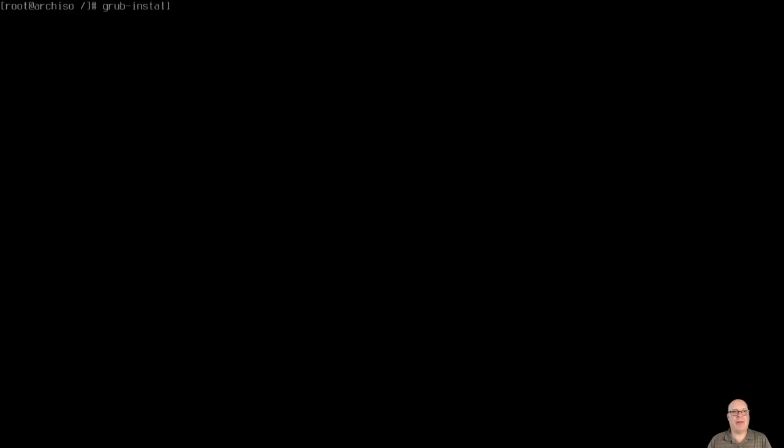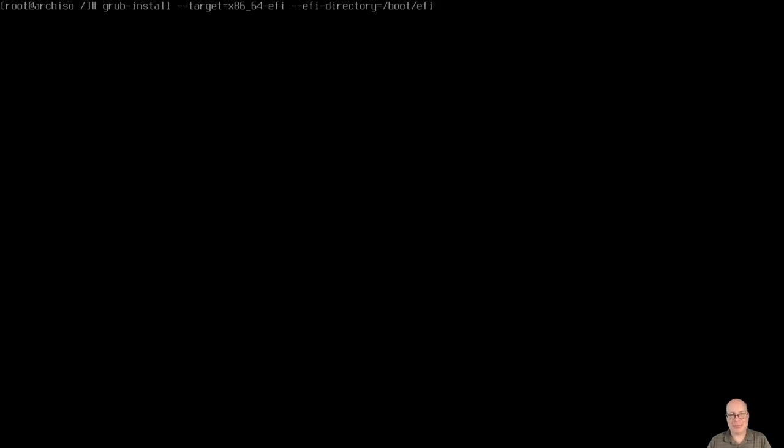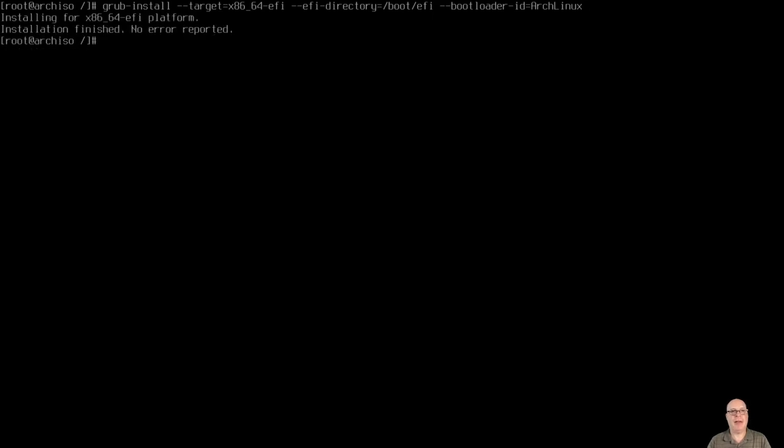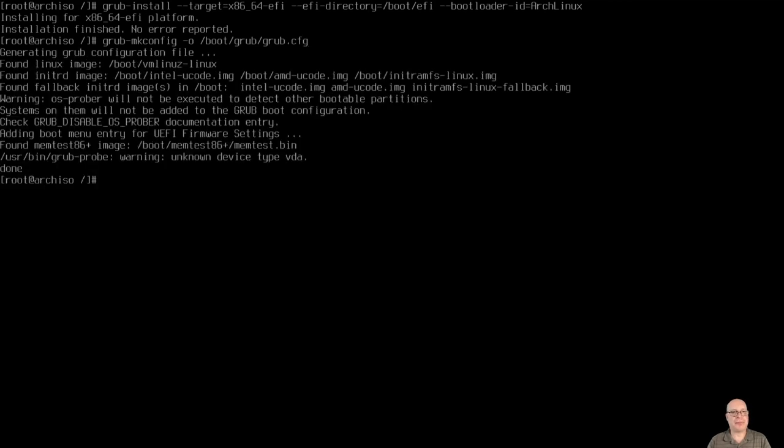So let's install Grub with grub-install --target=x86_64-efi. It's an EFI machine today. --efi-directory=/boot/efi. And then for the firmware entry, we do --bootloader-id=Arch Linux. This will show up when you boot to BIOS. So you can select Arch Linux in your firmware, EFI firmware. Okay, looks like no error reported. All's good. Let's grub-mkconfig -o /boot/grub/grub.cfg. Looks like that worked. Okay.